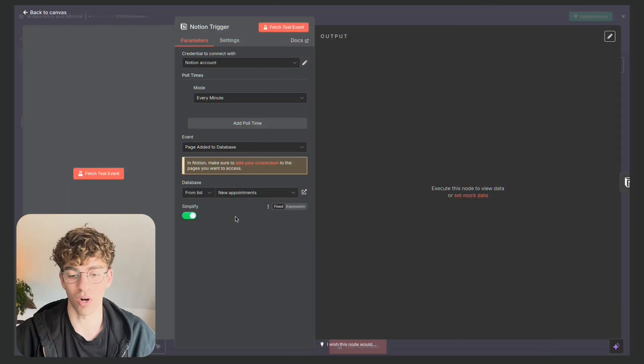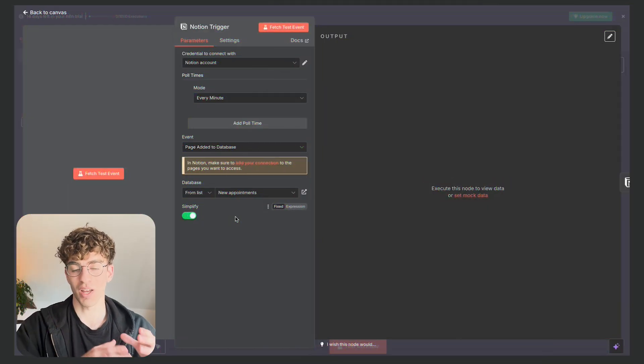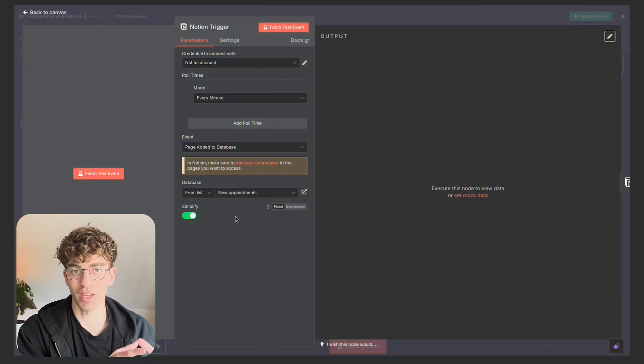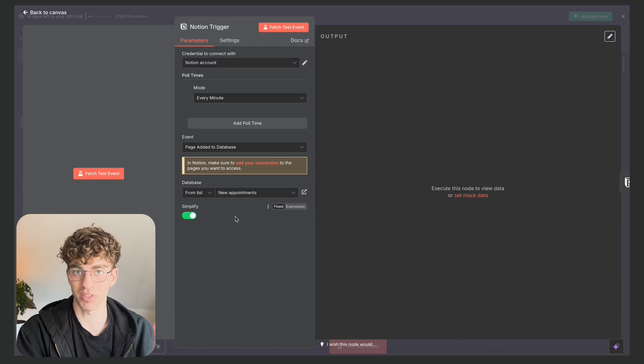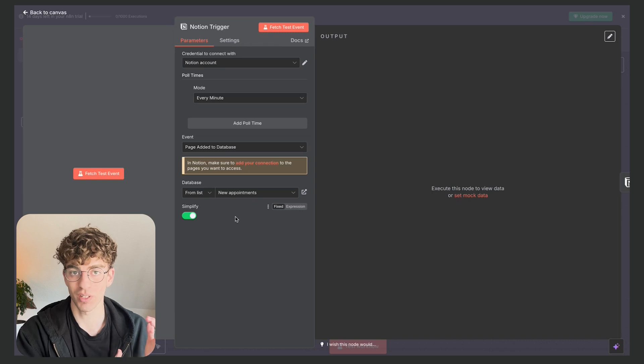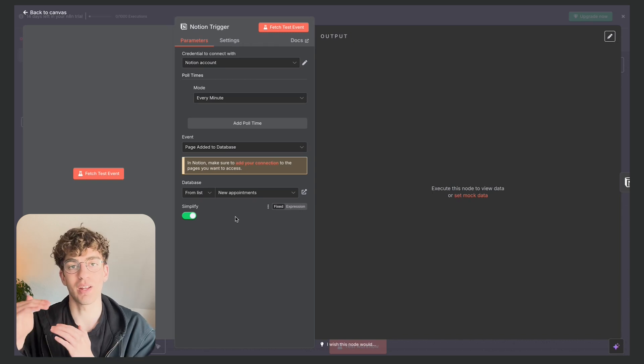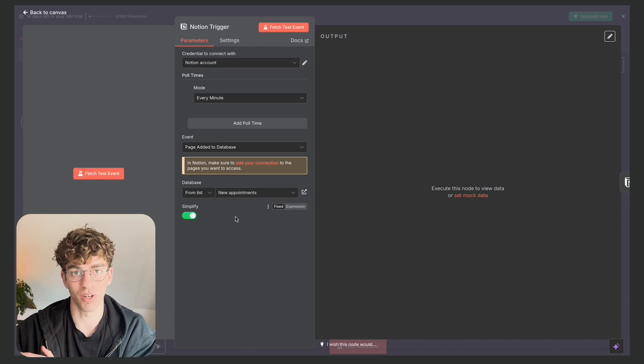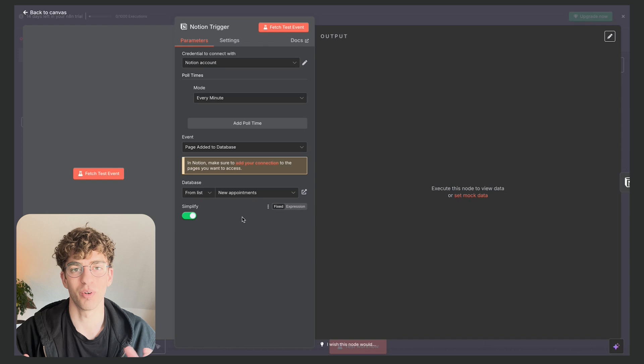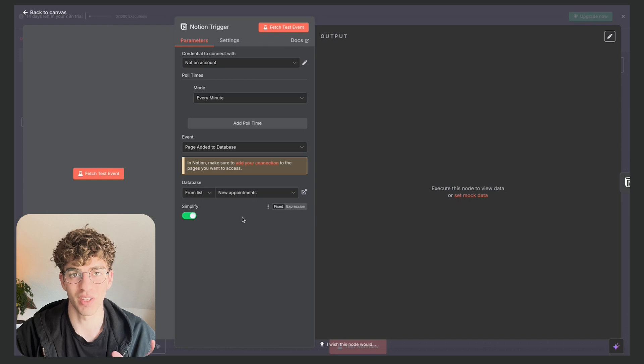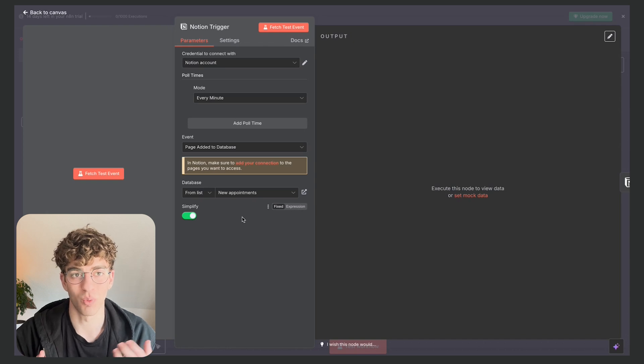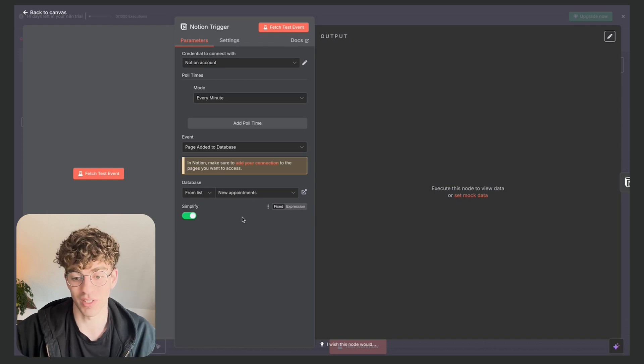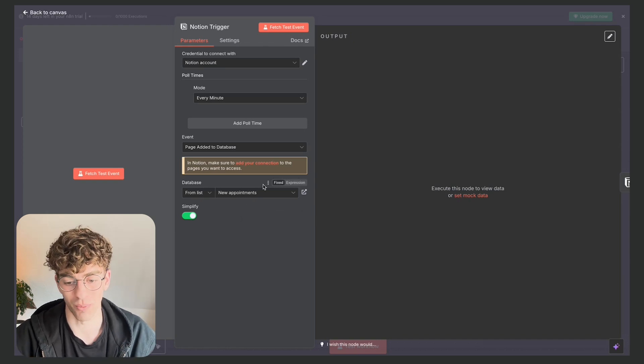So pretty much what I'm saying for my example workflow is that once I create something inside of the specific page in Notion, I wanted to create another page in a different Notion folder. I know it's a silly example but I just want to show you the flexibility or what you can actually accomplish inside this platform.